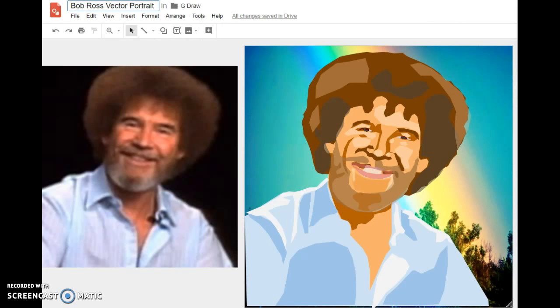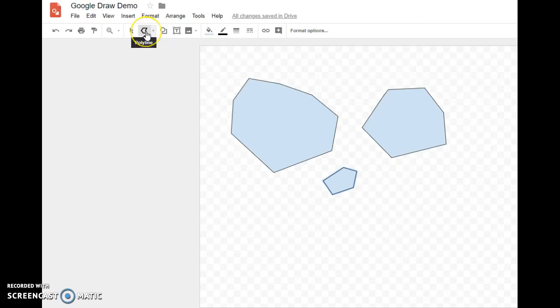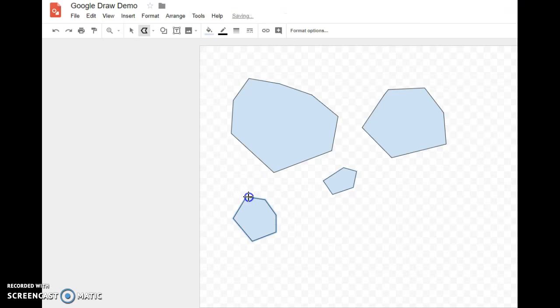We're going to be creating a lot of shapes, and we need to know about the polyline tool. The polyline tool is here under the line menu — use the down arrow and go to the polyline tool. It allows you to make polygons: it connects at the end and you get a closed shape.